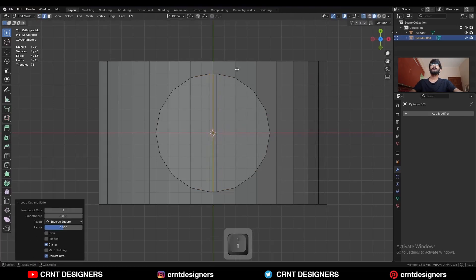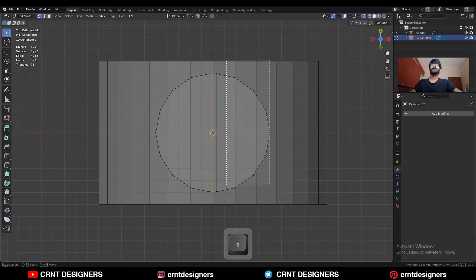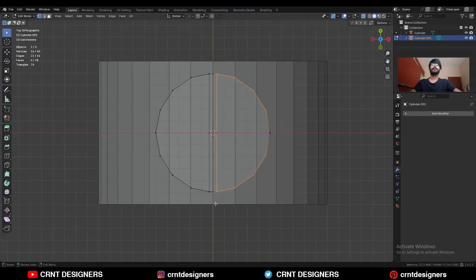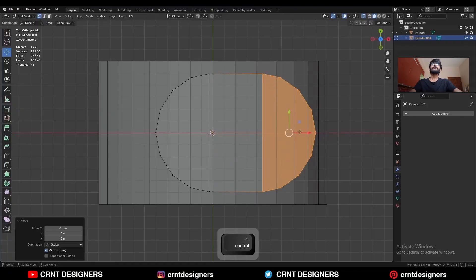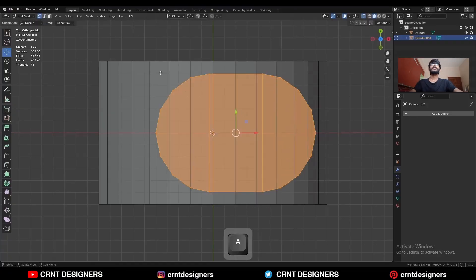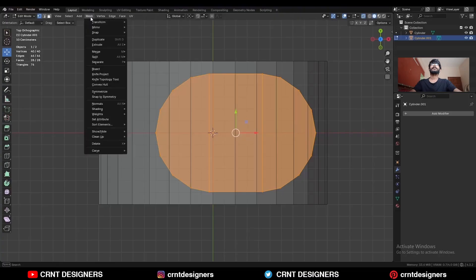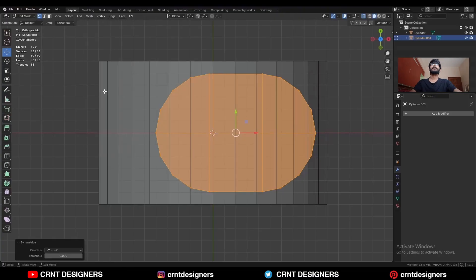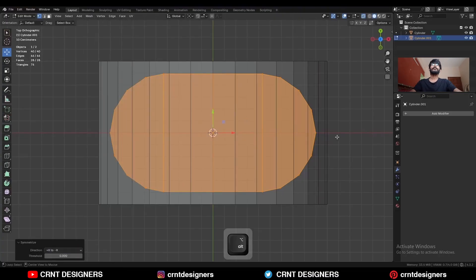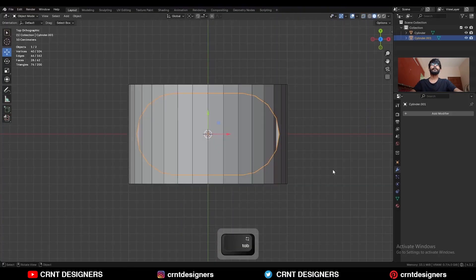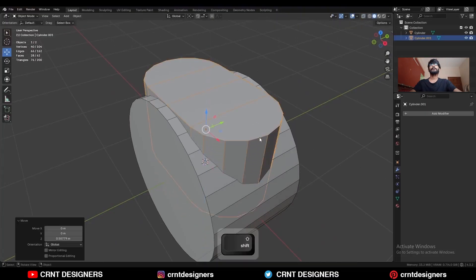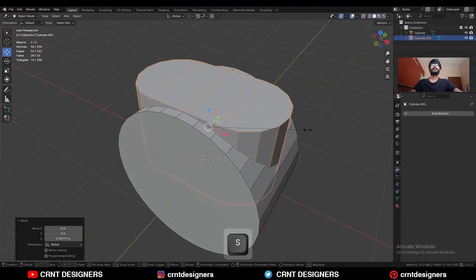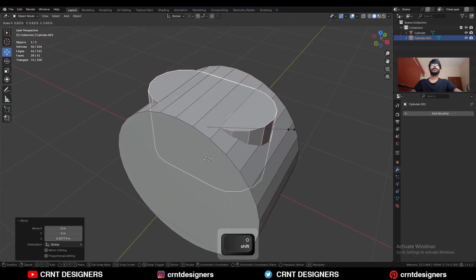Add a center loop cut here, then select these vertices and move them along the x-axis. Then select everything, go to Mesh and Symmetrize, taking the symmetry along the x-axis. Then move the cylinder along the z-axis and scale it down.